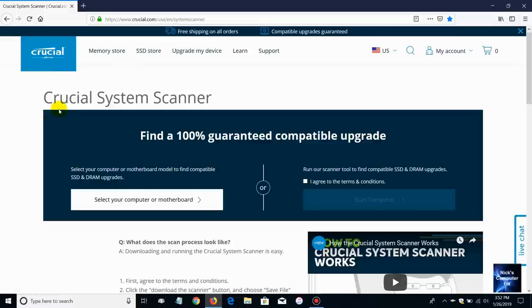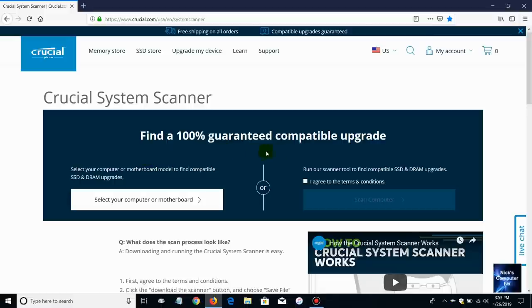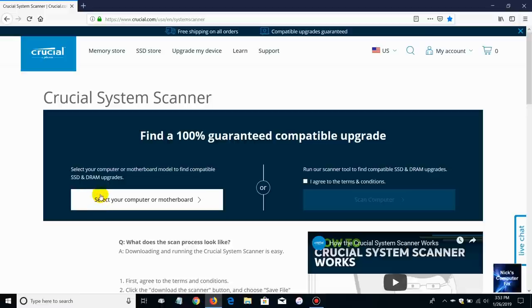And you're at this page, it'll run a tool for you and discover how much memory you have in your laptop, what kind, and what's the maximum amount. So it is an awesome tool, I can't say enough about it. Find a 100% guarantee compatible upgrade. You can go down here and certainly you can do this all manually, select your computer or motherboard and go through the process if you like. However like I said there is a really easy way to go about doing that and that's using the scanner tool that they provide here.